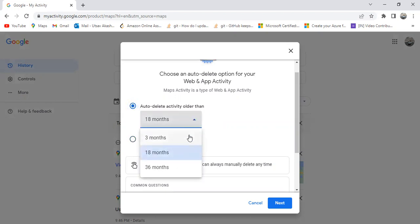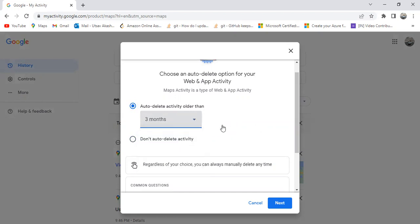After that, you need to select the frequency. In the frequency options we have three months, 18 months, and 36 months — which means, for example, if I select three months, my user activity data will be deleted every three months from the Google Maps application. After selecting the frequency, you simply click the Next button to enable the auto delete feature.